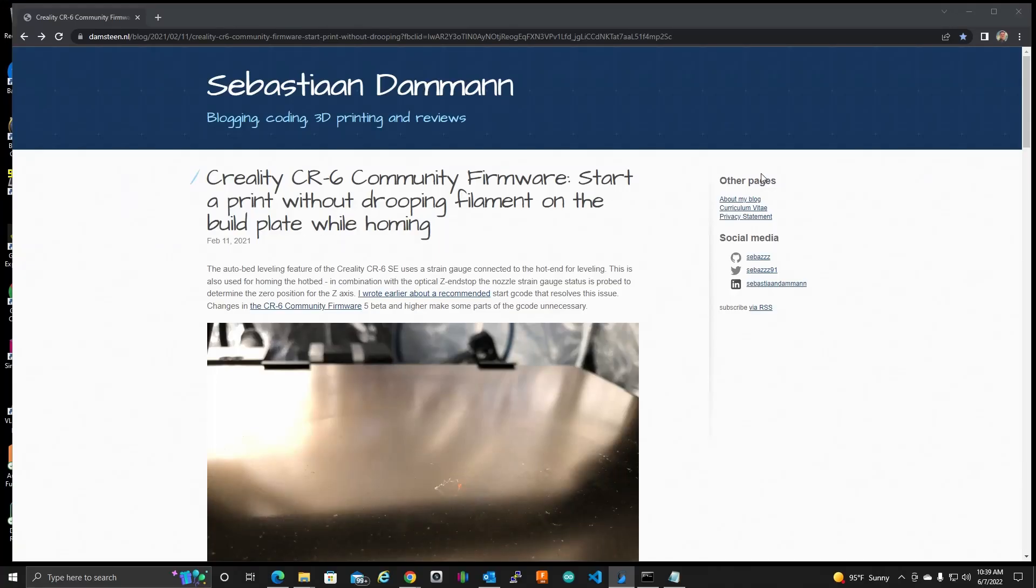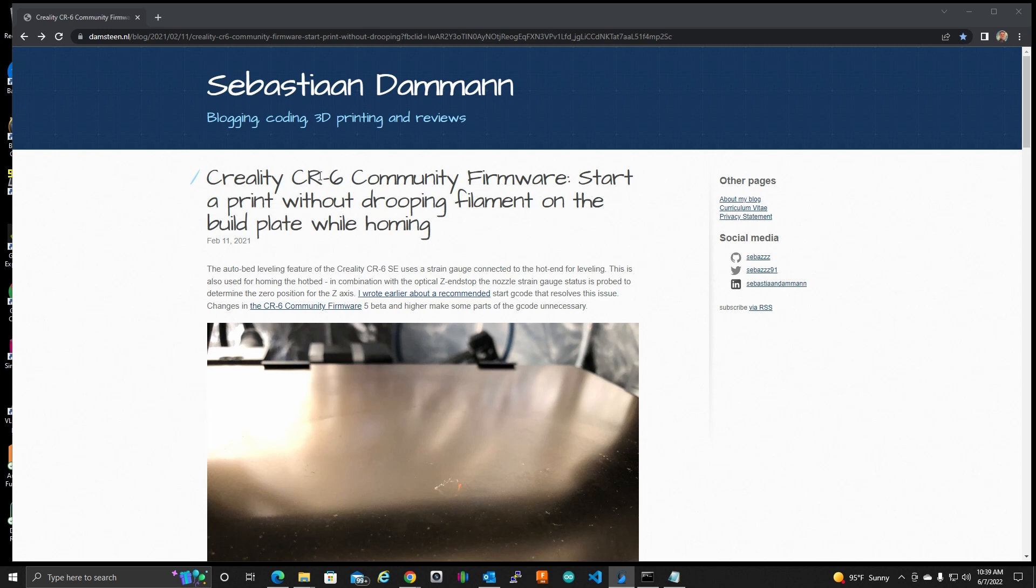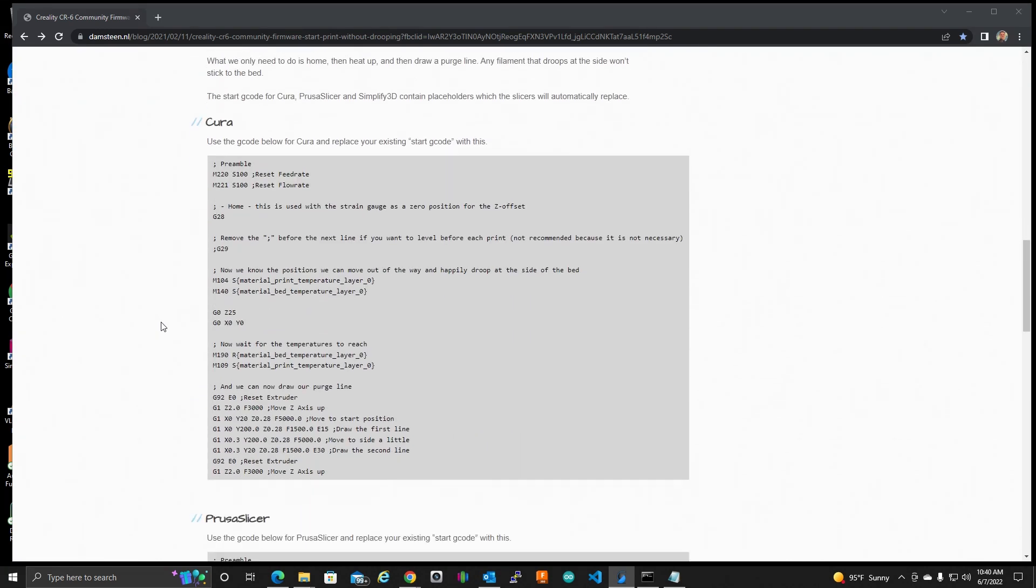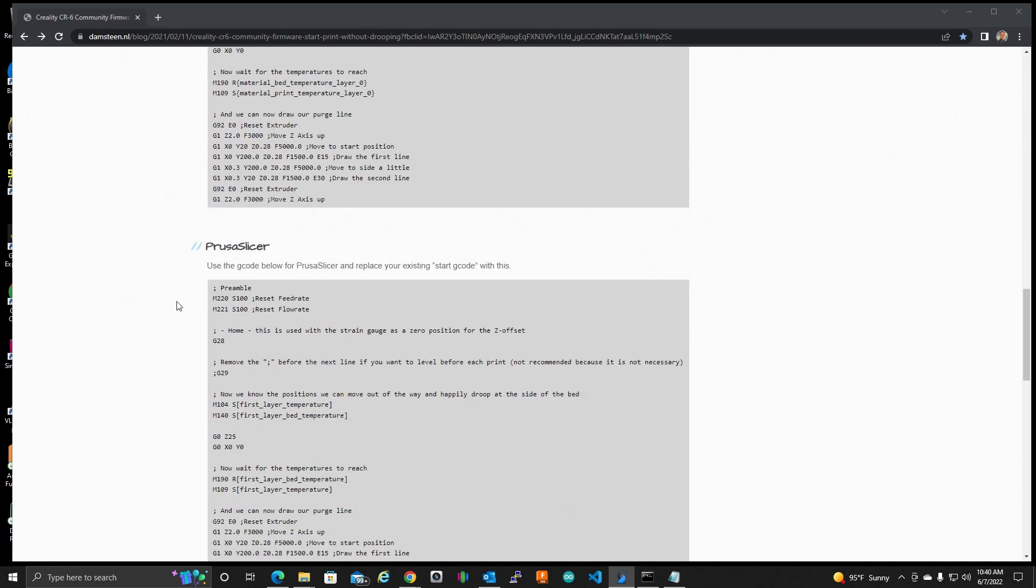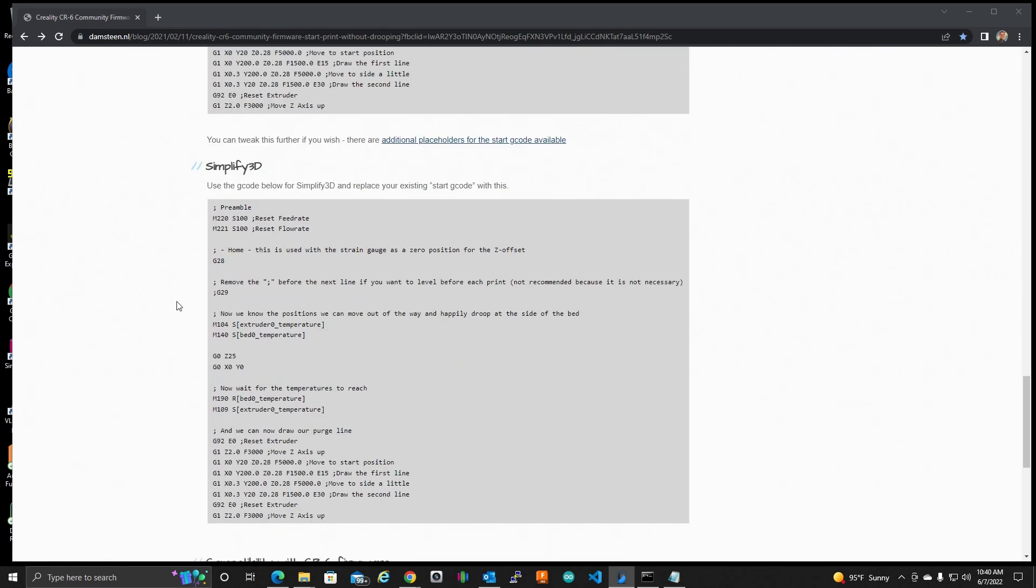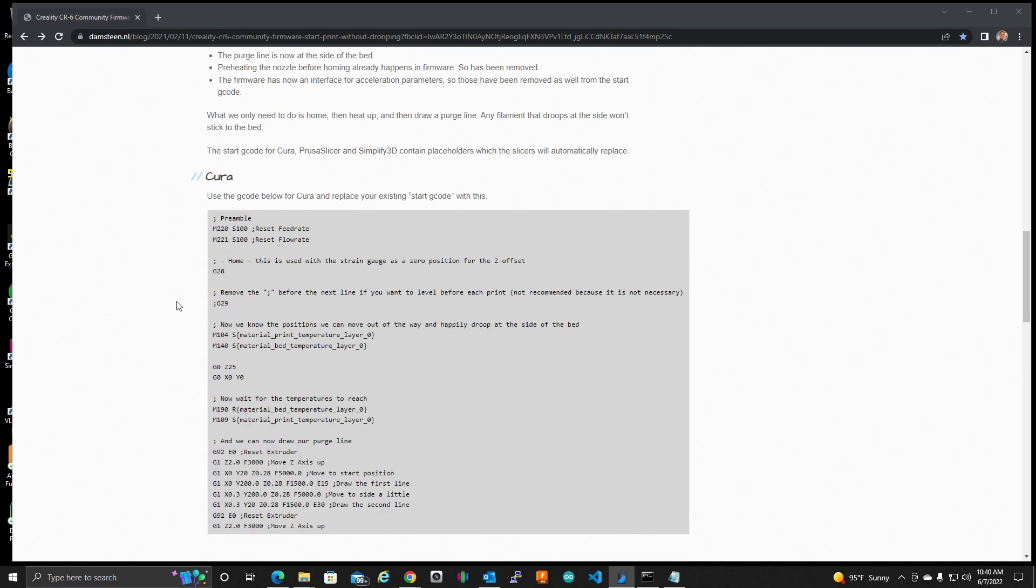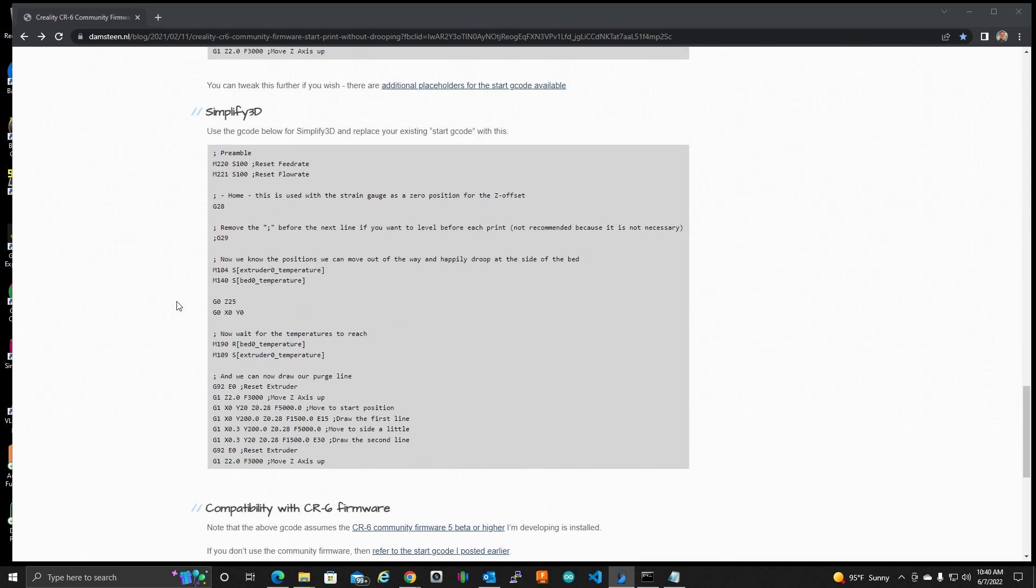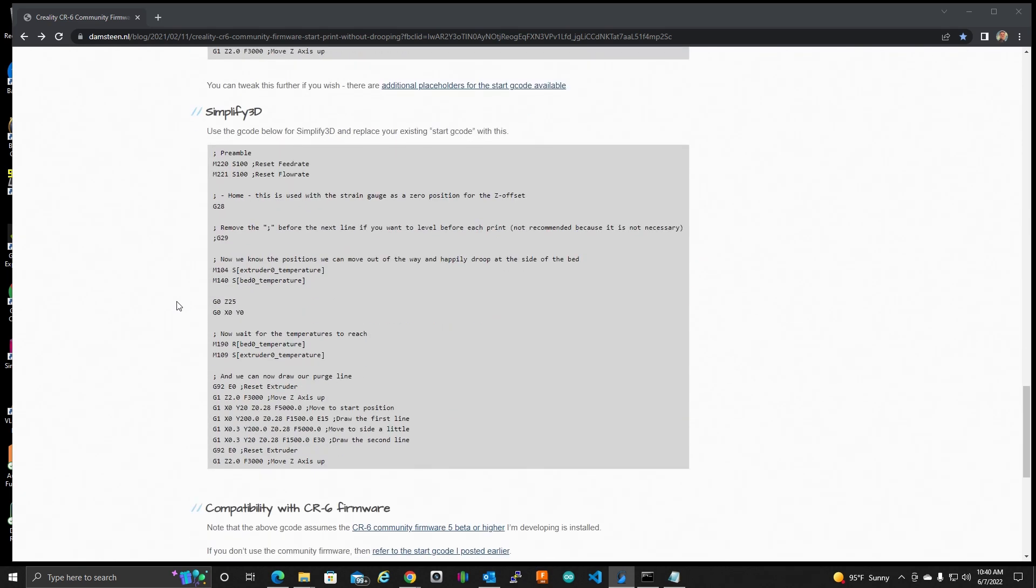Okay, so here we are at this website that I will post this link in the description. This is Sebastian Damon's site. I believe this is the individual who has created our community firmware. He has also created some start G code for us that actually prevents that little bit of filament poop you get in the middle of your bed at the beginning of each print. He has created startup G code for both Cura, Prusa Slicer, and Simplify3D.